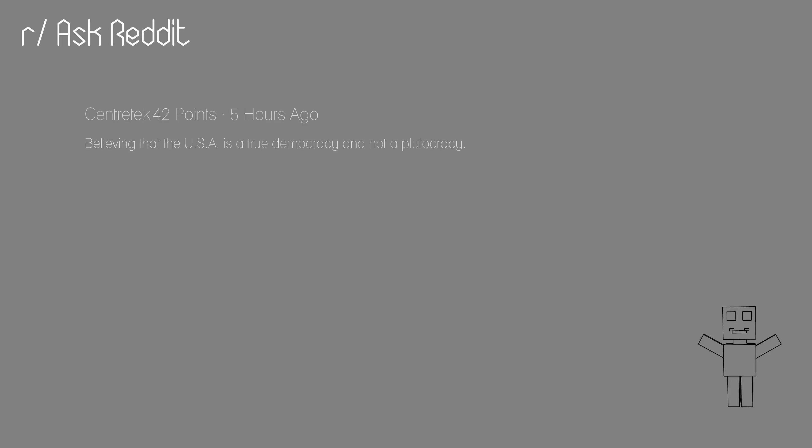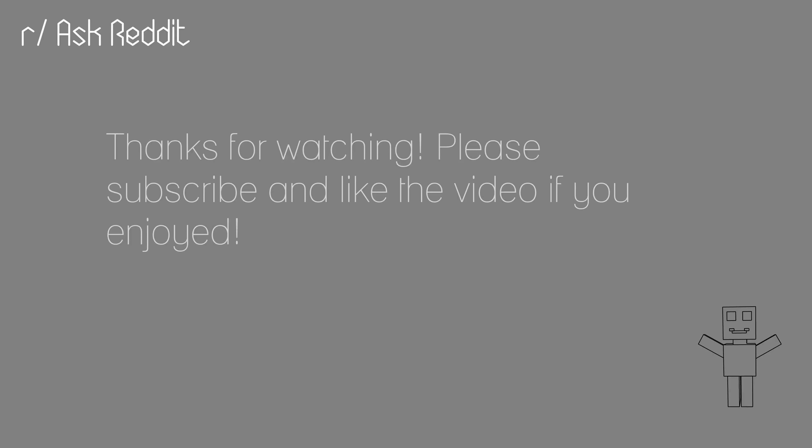Calling football soccer. Thanks for watching. Please subscribe and like the video if you enjoyed.